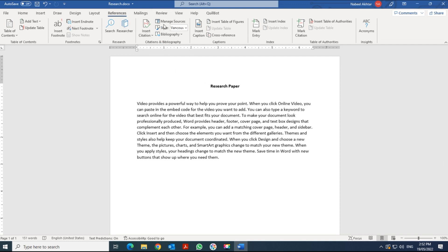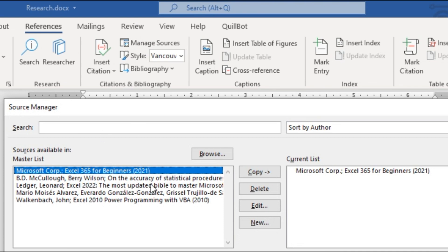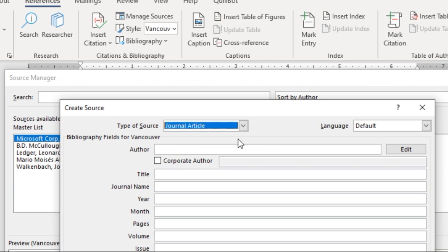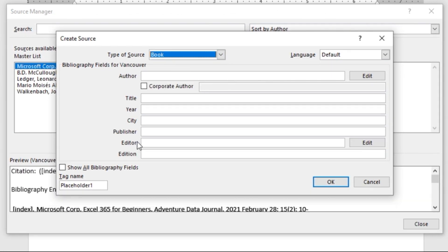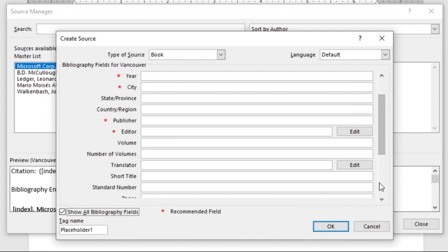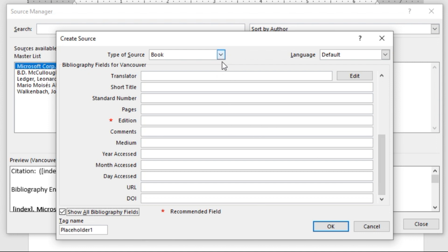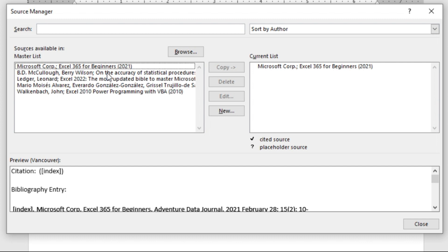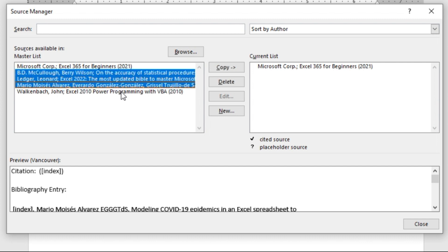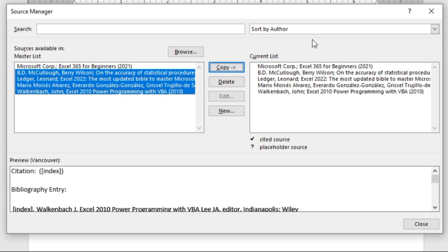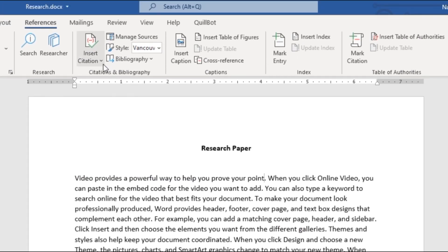If you haven't created your citations yet, go to Manage Sources, click New Source, and define each source. If it's from a book, select Book and enter all the details. You can click to show all fields if you need more. Since I've already created mine, I'll highlight them all and click Copy so they're available for my current document, then close.